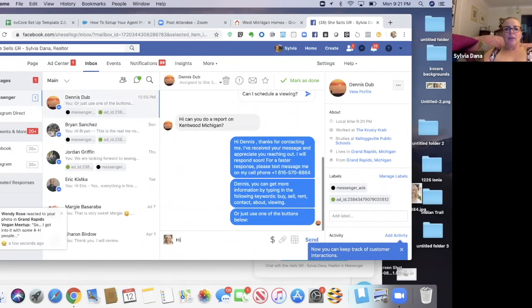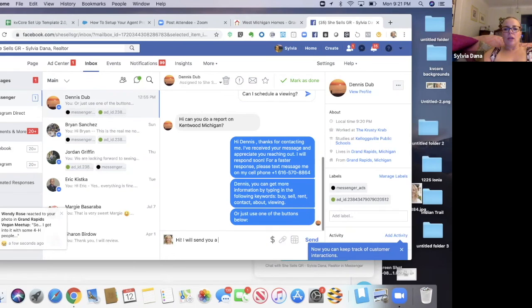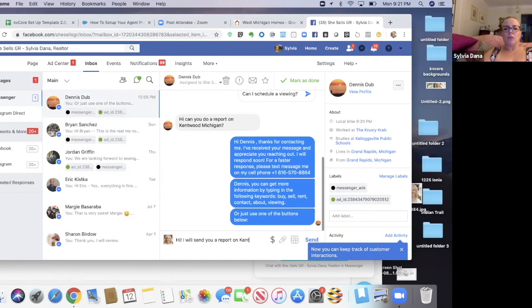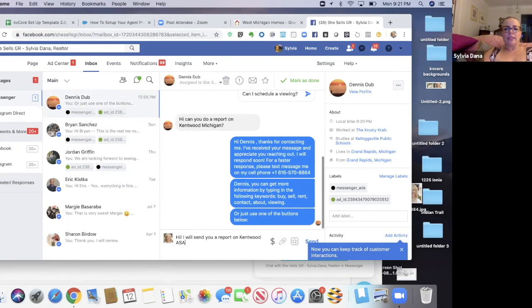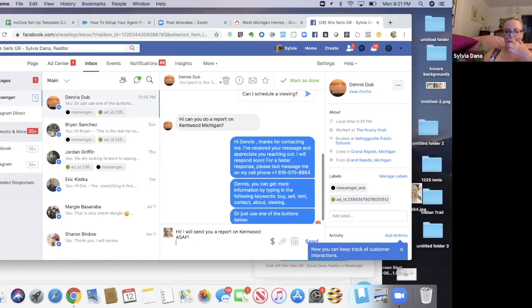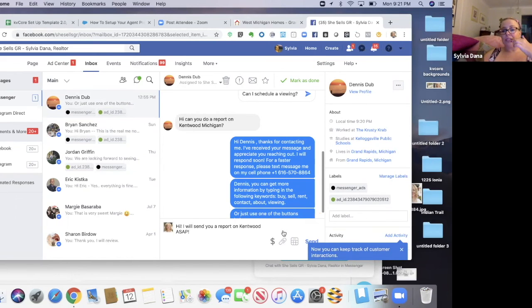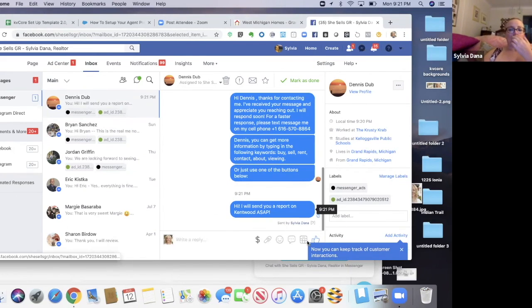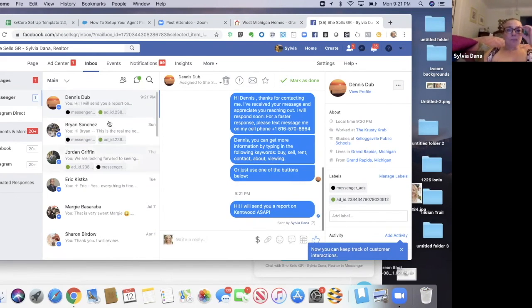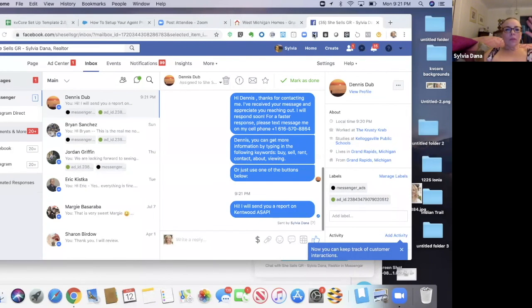I got to answer her question. Oh, hi, I will send you a report on Kentwood ASAP. I don't know who that person is, but that's fun.